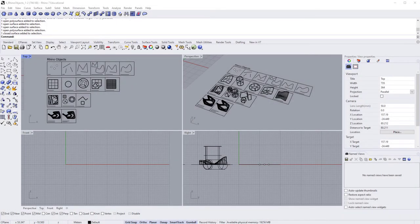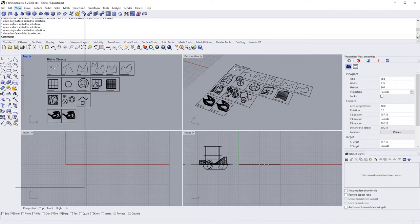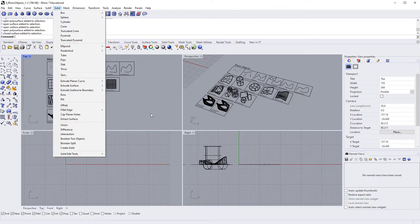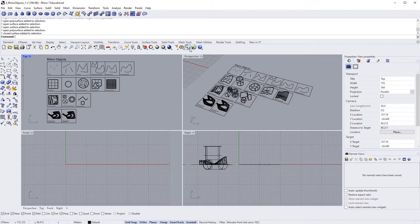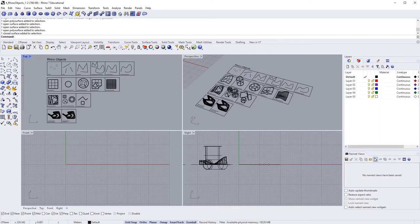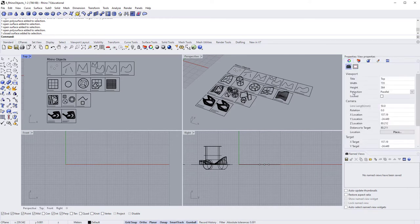With Rhino open, let's take a closer look at the interface. We have our viewports — the modelling windows — in the center. Across the top are the drop-down menus: Edit, Curve, View, etc. We then have our tabs and ribbons, known in Rhino as toolbars, where the ribbon updates icons based on the selected tab. On the right-hand side are windows — or panels — such as Properties, Layers, Materials, and Saved Views. At the bottom are toggles: snaps, planar mode, smart track, gumball, record history, and filter.